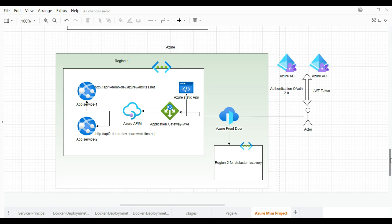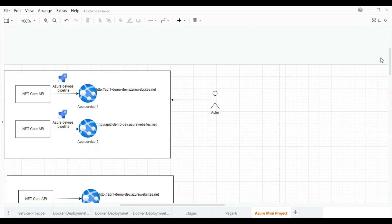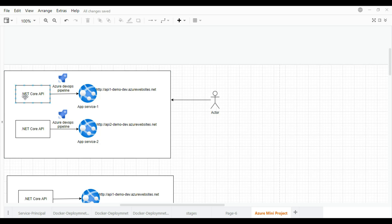Let me start from the basic. We are going to start by creating APIs in .NET — very small applications, one or two APIs, two projects. These will be deployed in Azure App Services. One will be deployed as API1 demo at azurewebsites.net and the second as API2. We will create the APIs and deploy them via the Azure DevOps pipeline. I will tell you each and every step.